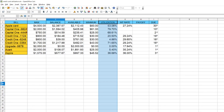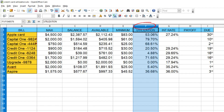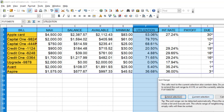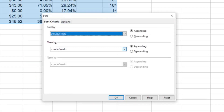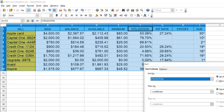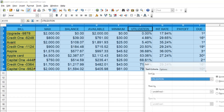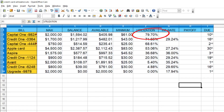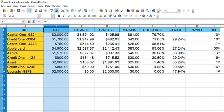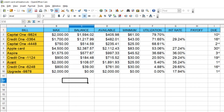Now the spreadsheet is pretty much all come together. I want to sort the cards by utilization rate. The easiest way is to click the header column — in this case the letter F at the top — then go to Data, Sort, and choose 'Extend Selection.' Sort in descending order, and as you can see the Capital One card ending in 9824 has a 79.7% utilization rate. That's the one I would focus on paying down the fastest, then continue down the list.